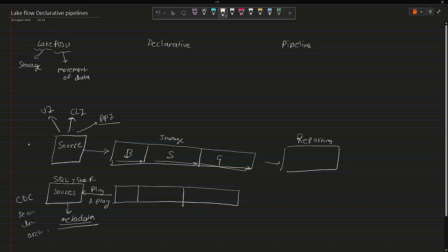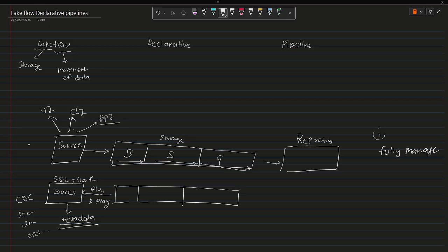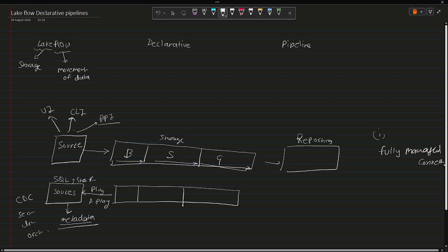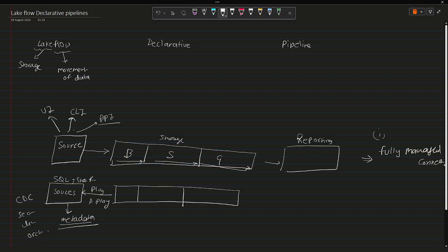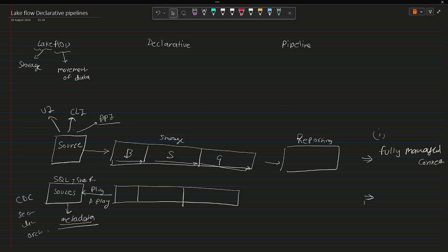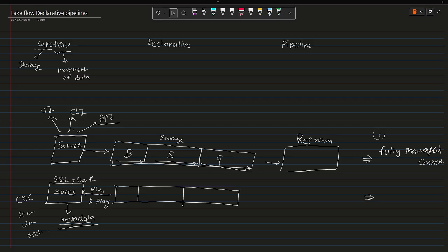So I'll mention here: first one is fully managed connectors. As of now, few of them are in the plug-and-play mode. But what if you wanted to connect to some other source systems which are not coming as a part of the out-of-the-box feature of Databricks or the Lakeflow declarative pipelines?